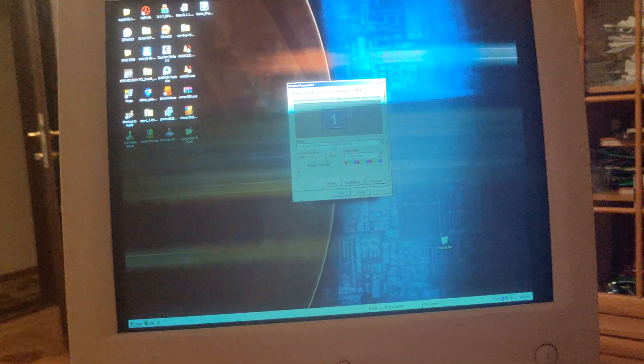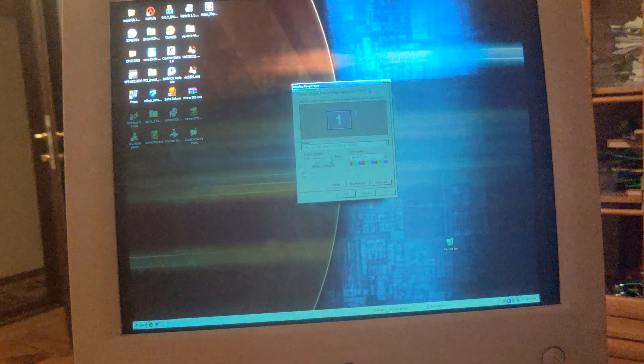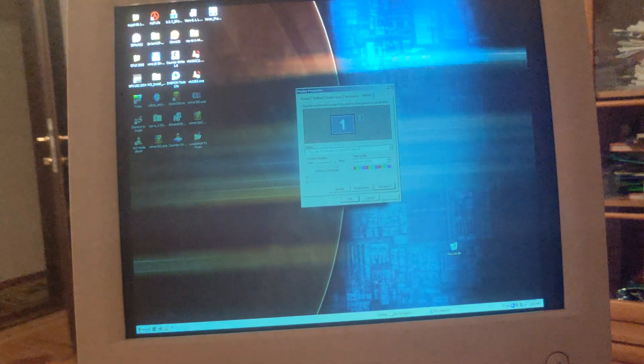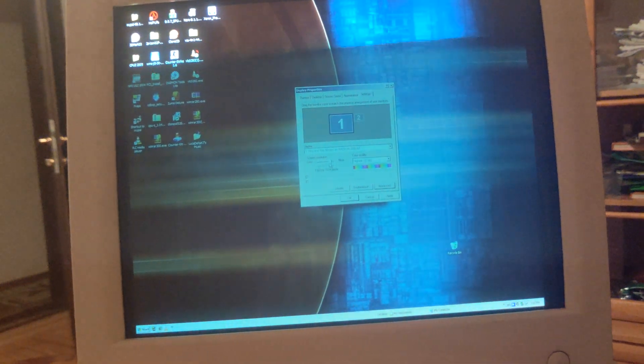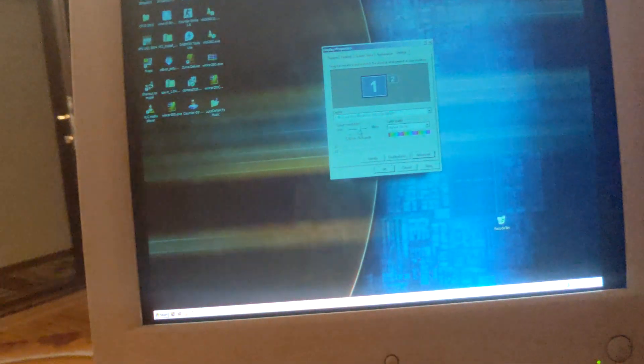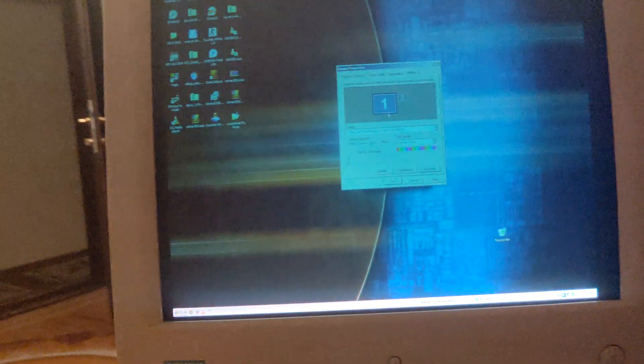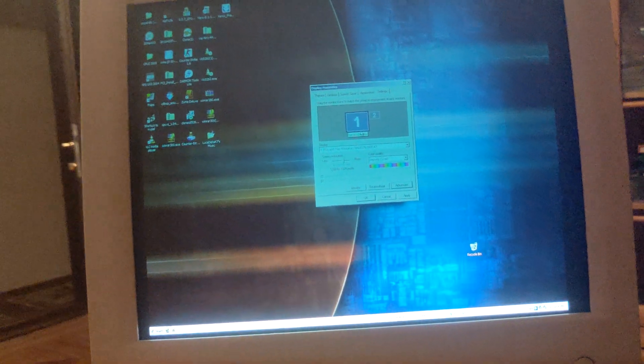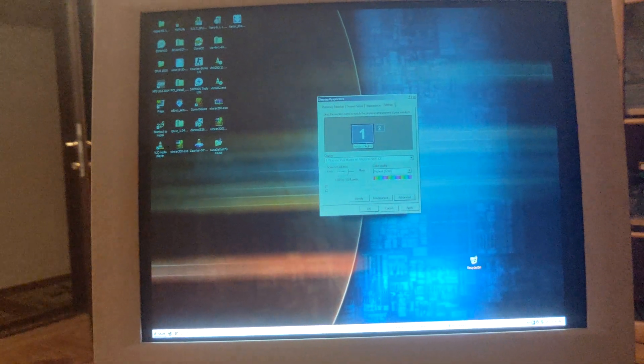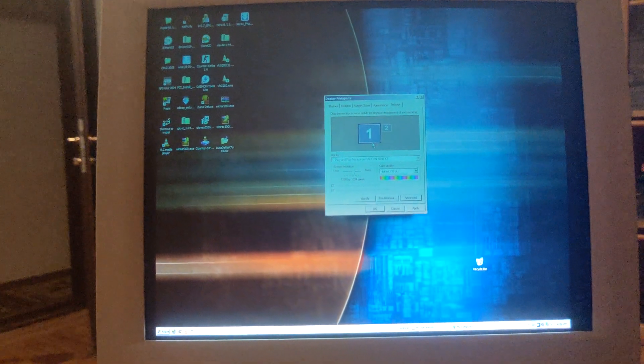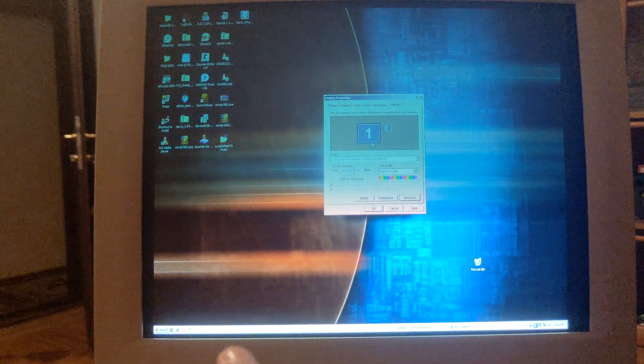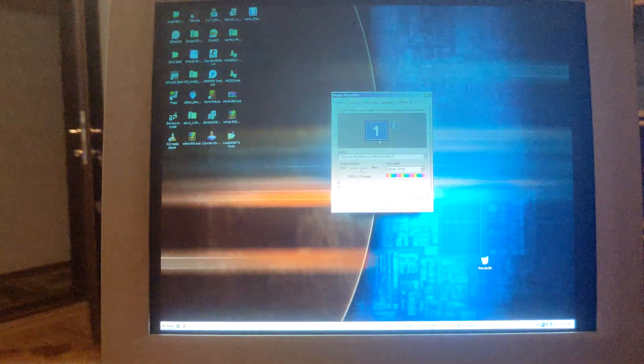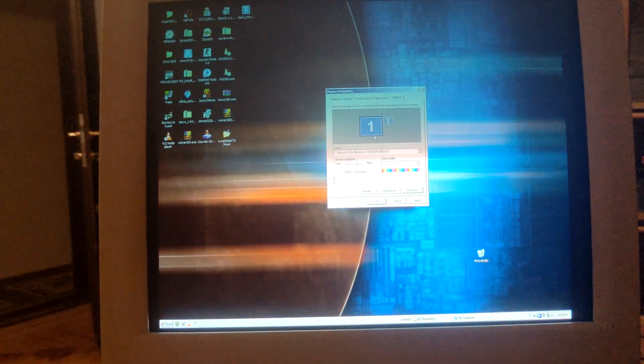So we can even do stuff like 1280x1024. It has a lot of modes. 1280x1024, it can do it at 85Hz, and the only thing that will change will be pretty much how big the taskbar is, how big the icons are. That's pretty much the scaling.